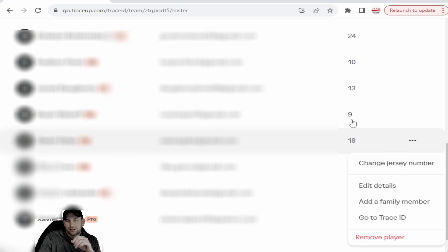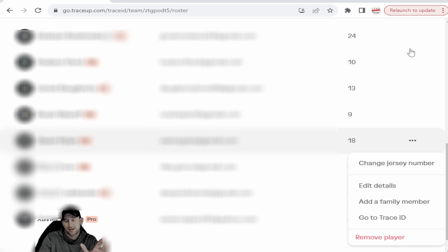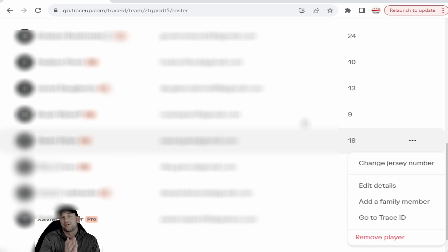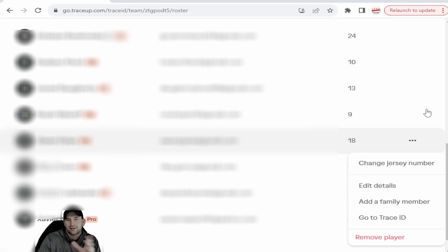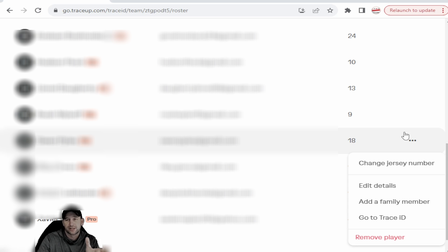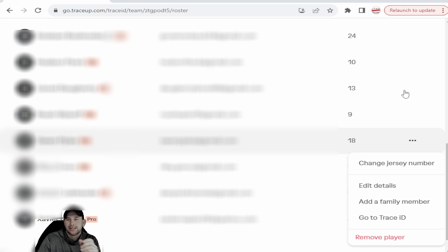Another question we received: what if a player doesn't want to be visually seen? That's not really possible. The only workaround is to not add their email or their name — but TraceUp will still track that jersey number and they'll still appear on video. If you don't want their name listed, that's fine, you don't have to add it. But their number will still be tracked and they'll still be on video — there's no way around that. Maybe TraceUp will add a feature to blur out players in the future, but right now that's not available.